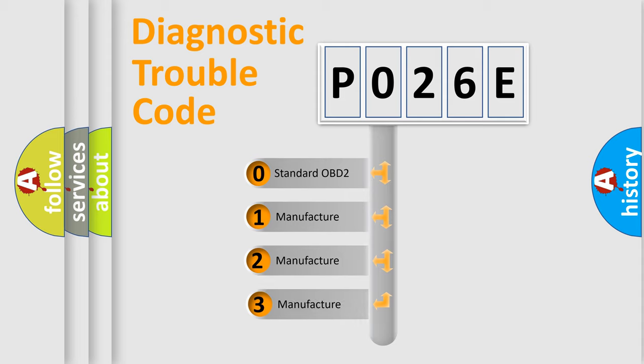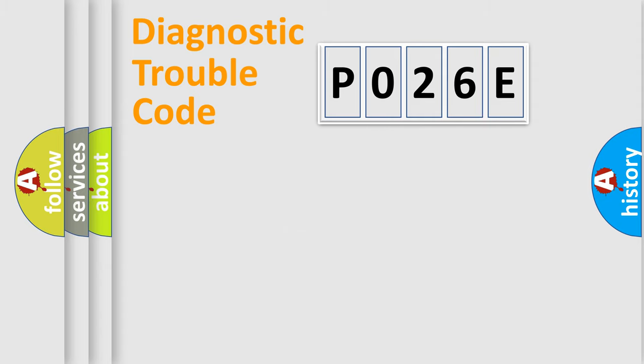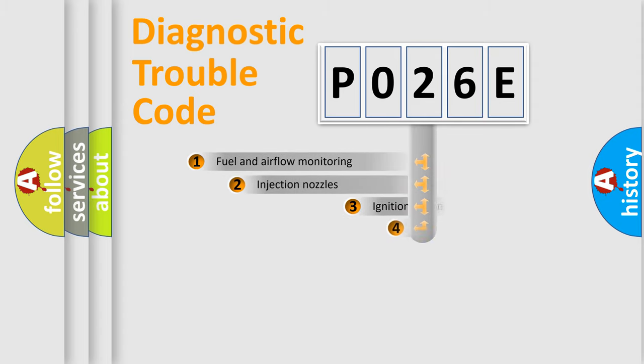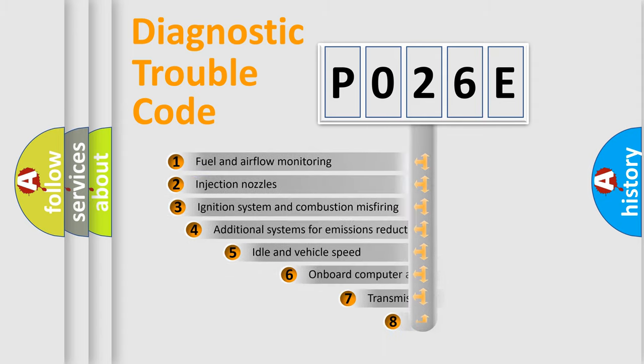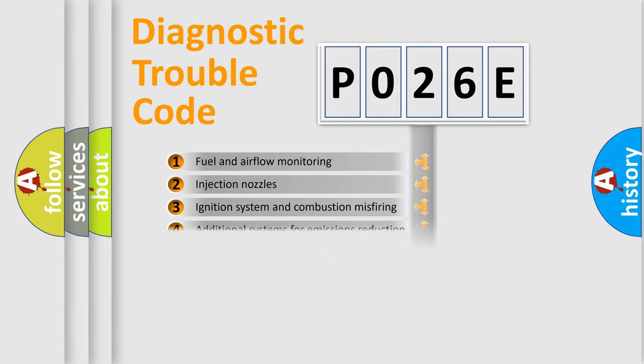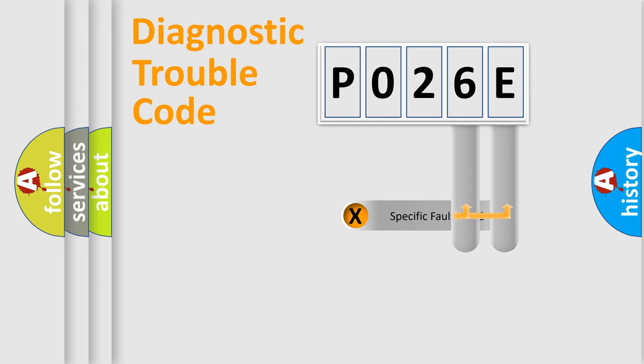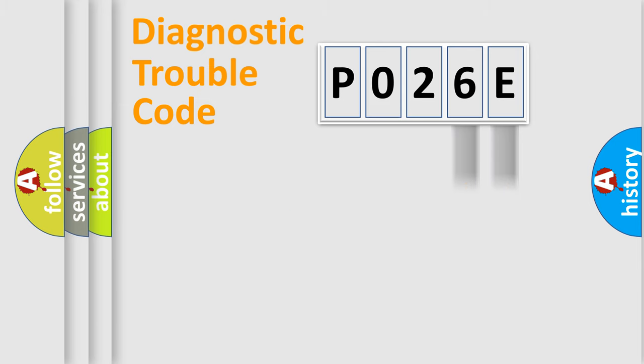If the second character is expressed as zero, it is a standardized error. In the case of numbers 1, 2, or 3, it is a manufacturer-specific expression of the car-specific error. The third character specifies a subset of errors. The distribution shown is valid only for the standardized DTC code. Only the last two characters define the specific fault of the group.